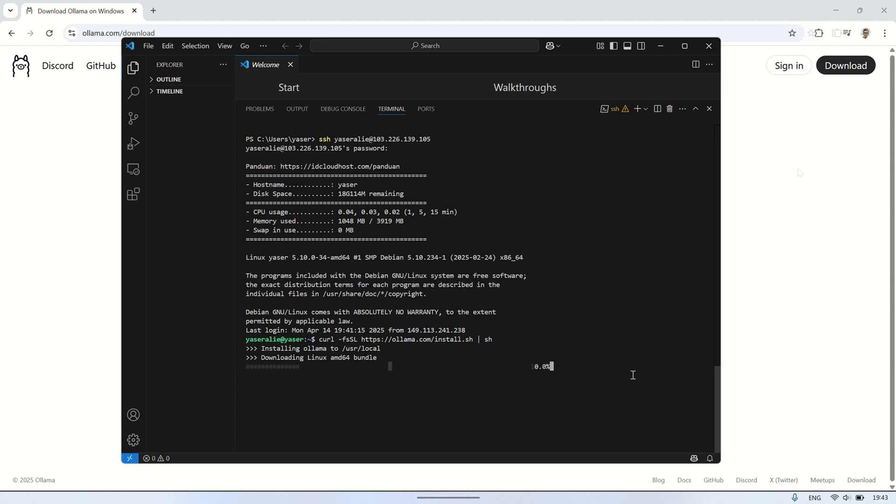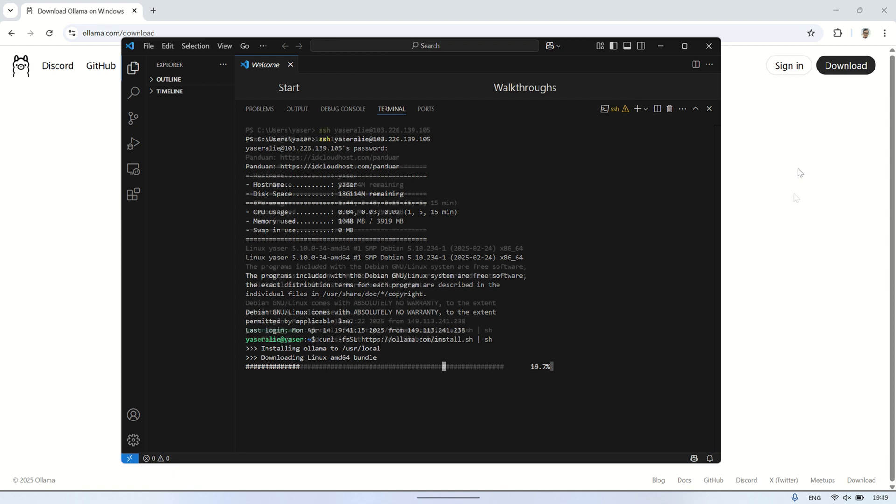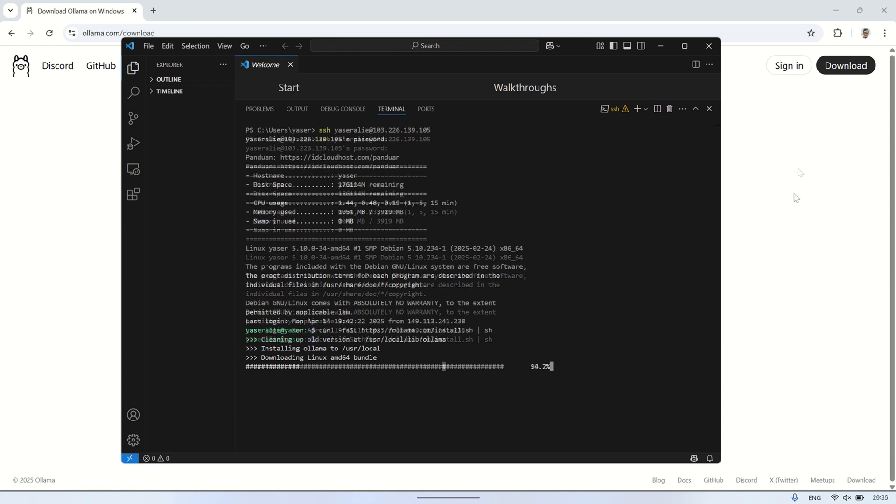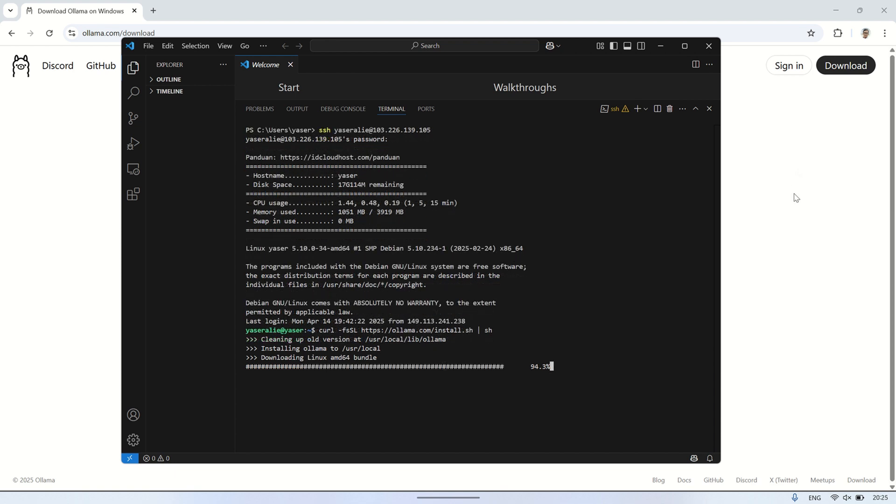The first step is to install Olama. We do this by running a command that downloads and executes the official installation script from their website. The script will handle the setup process automatically. I've sped up the installation process in this video, but in reality, it can take quite a while depending on your internet speed and the amount of RAM your system has. Just wait until the process is complete before moving on to the next step.